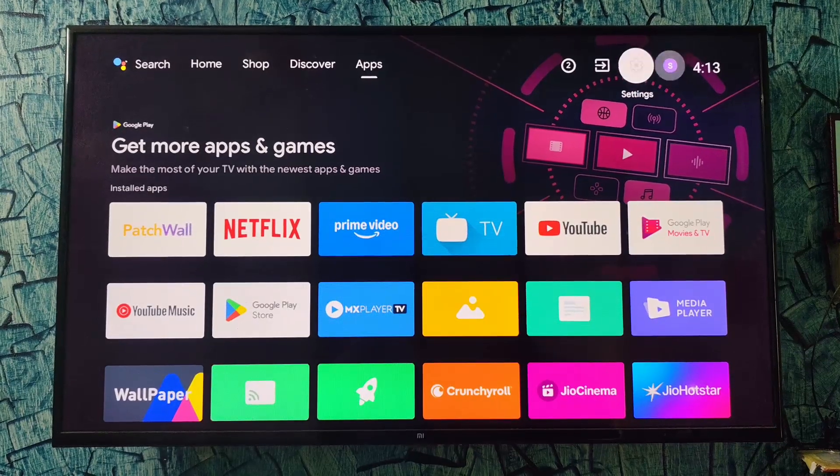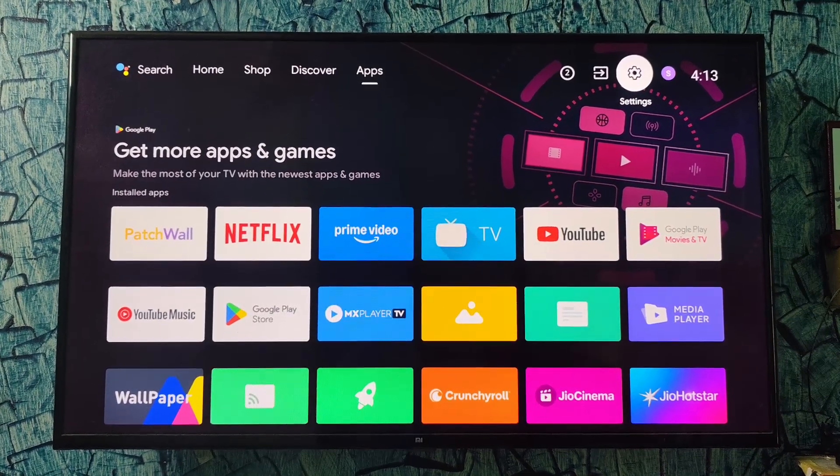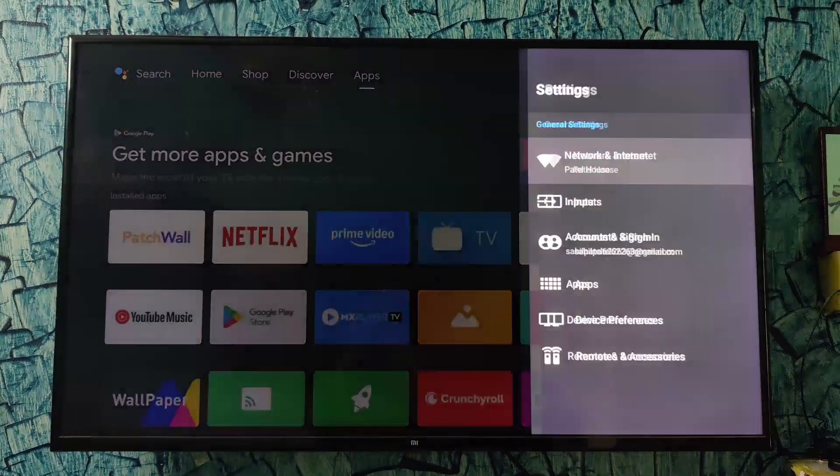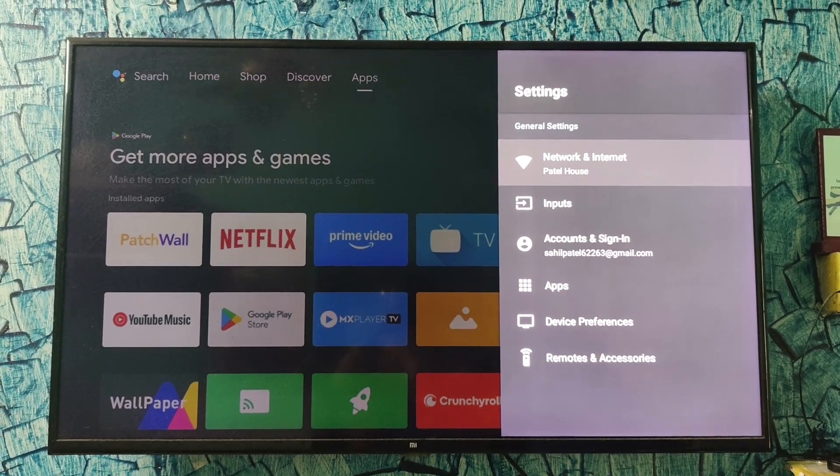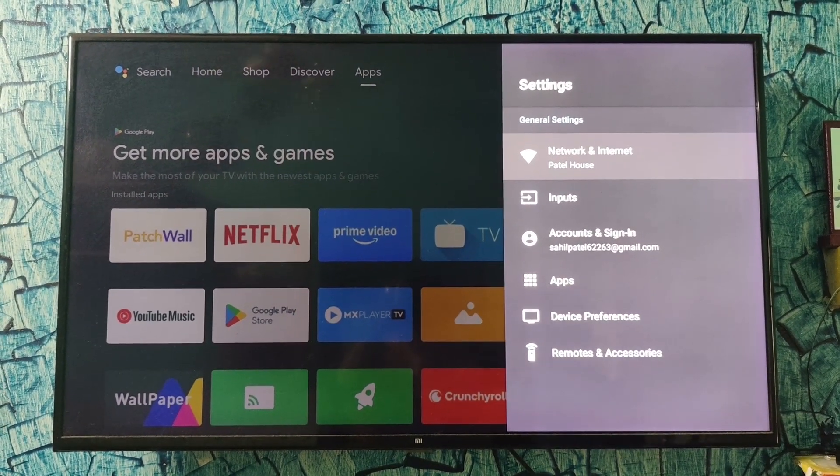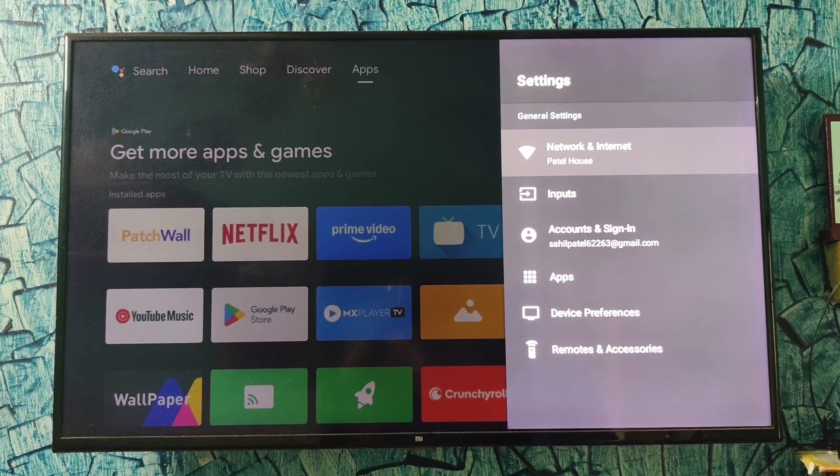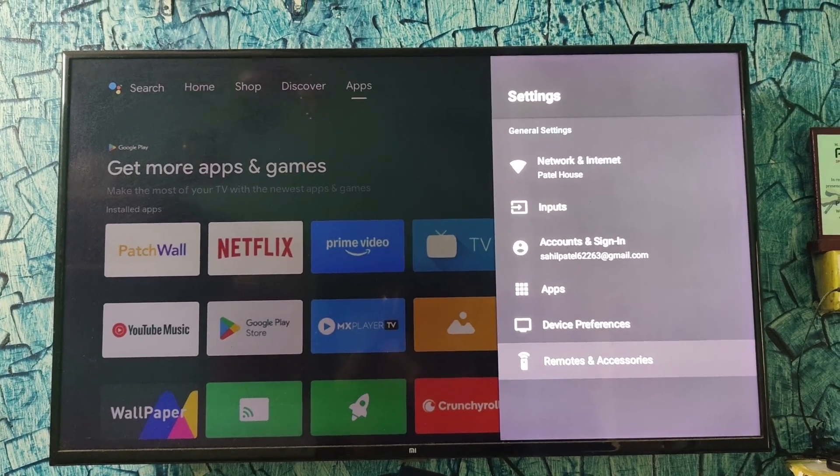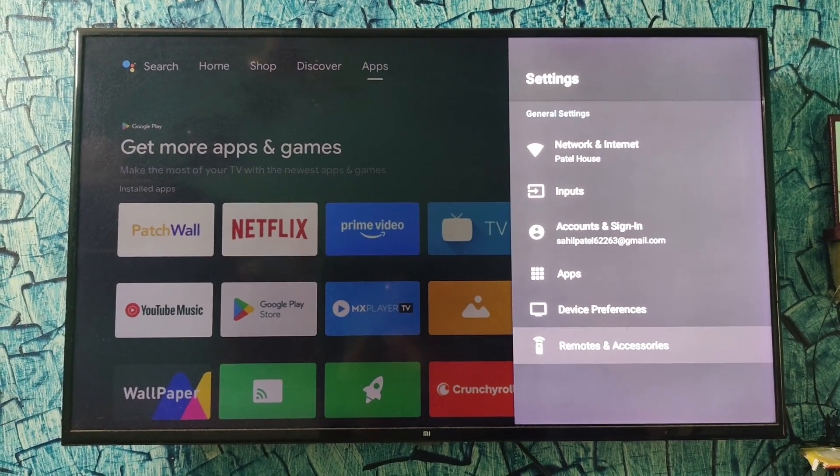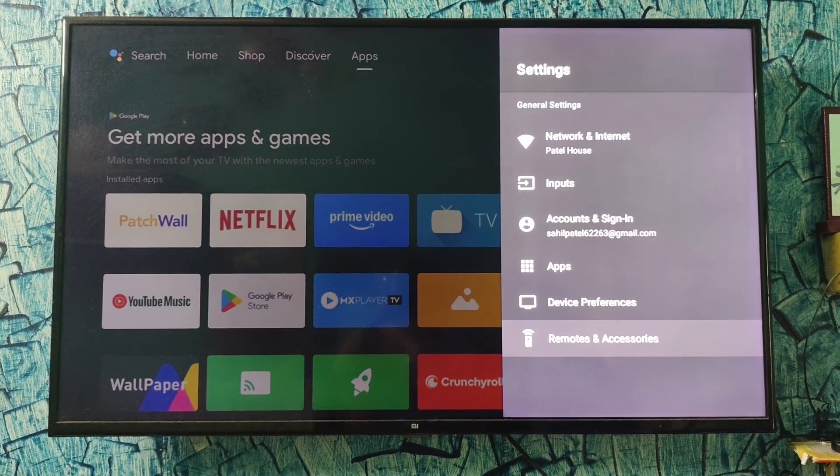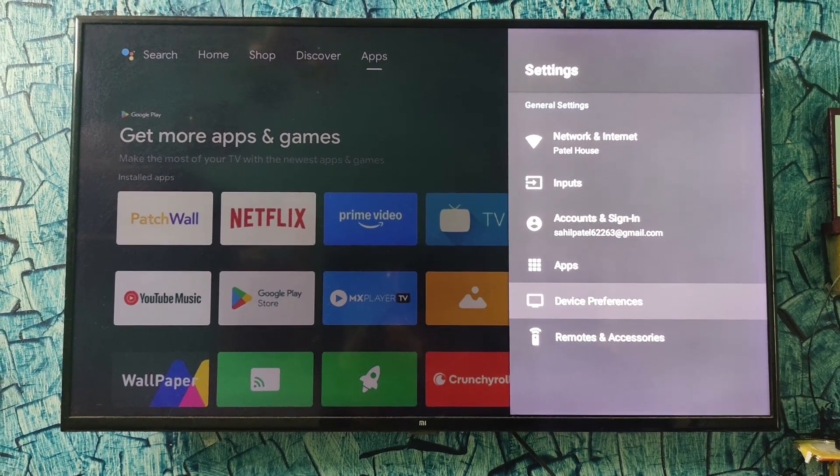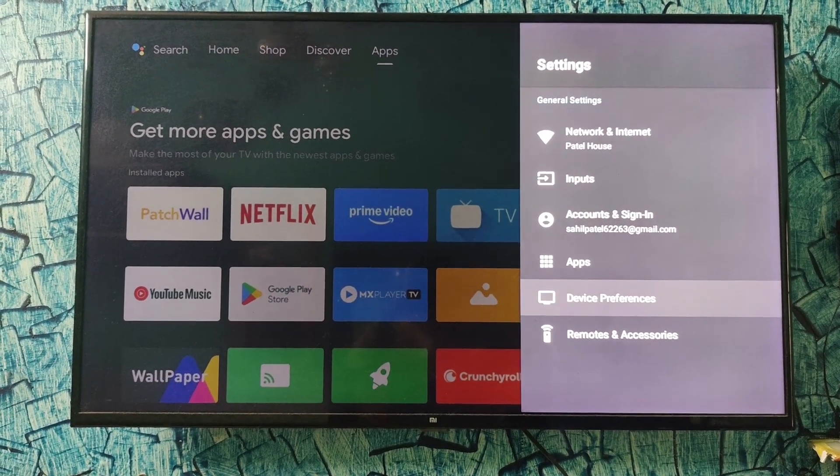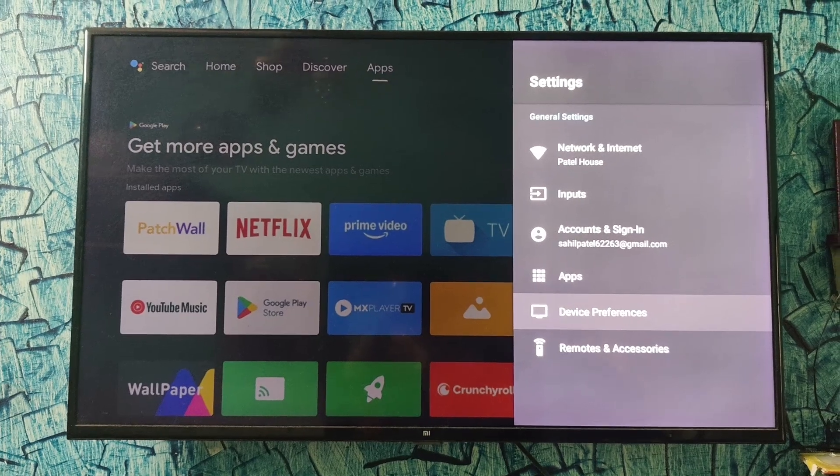Here's the setting option. I'll click on the setting option, then you will get five options. Out of the five options, you have to click on the option which is Device Preferences. It is the second last option. Once you click on Device Preferences, you will get multiple options.